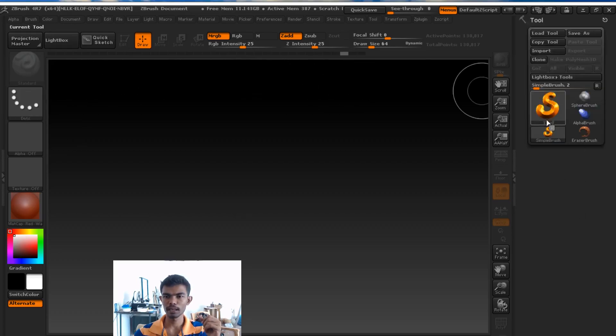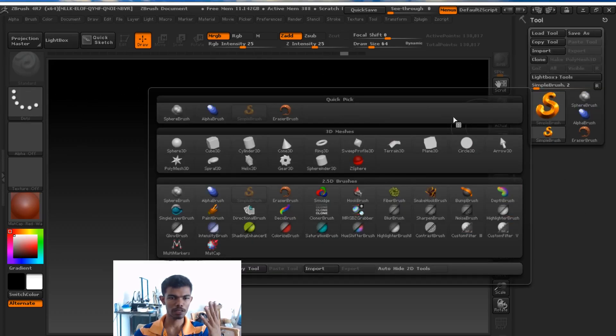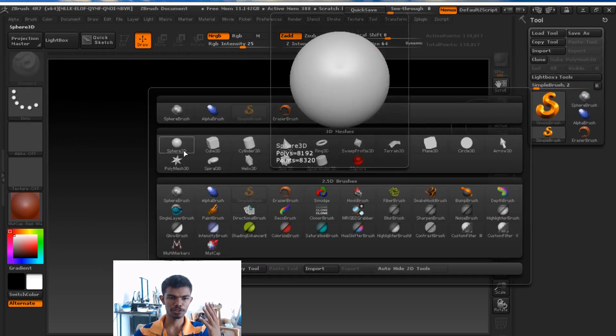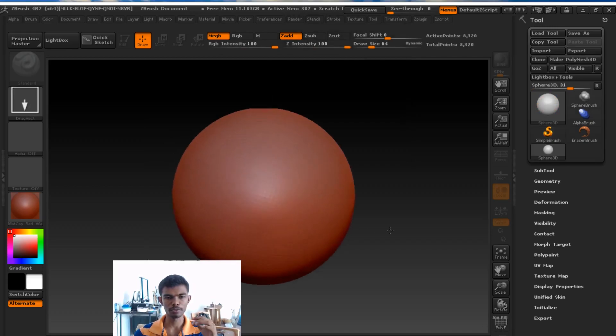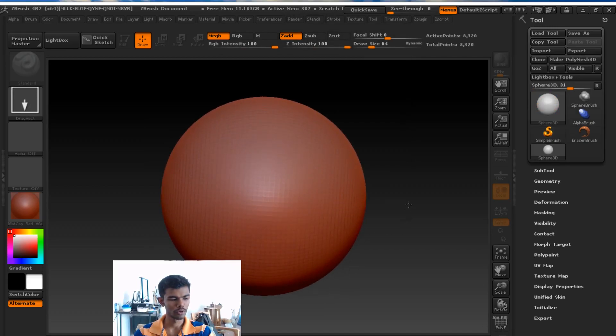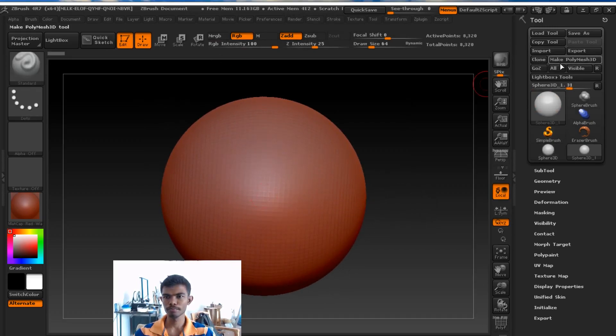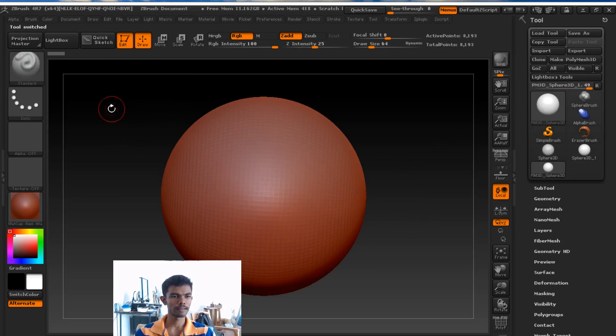There are 4 types of masking brushes. We will use masking brushes. We will go to masking.